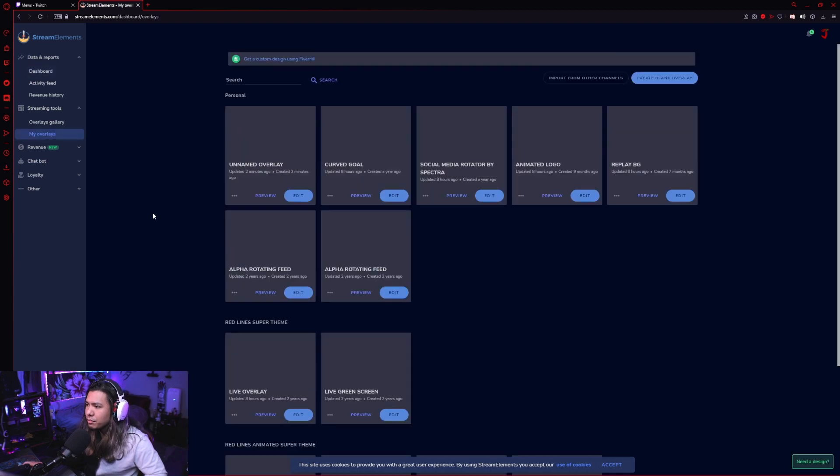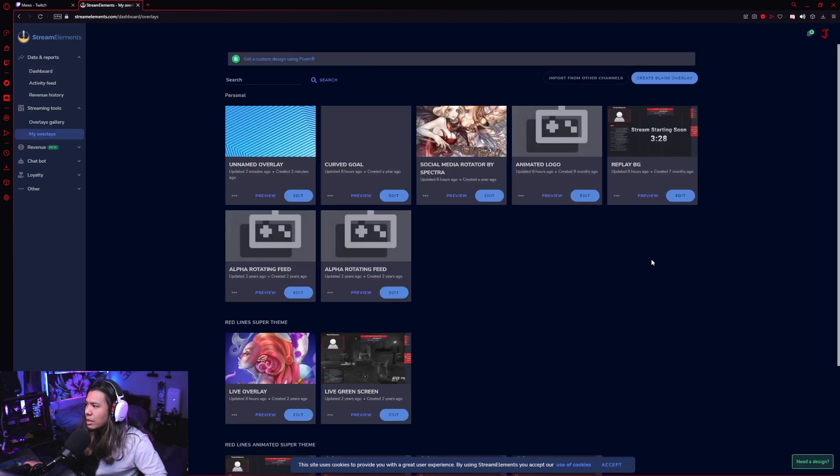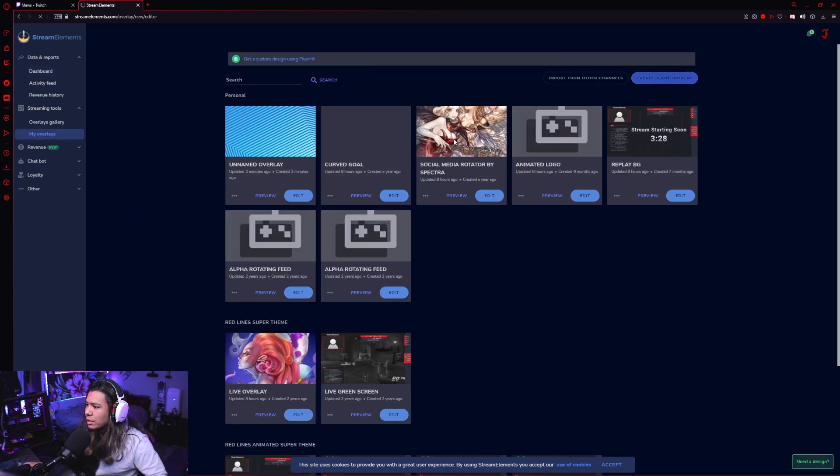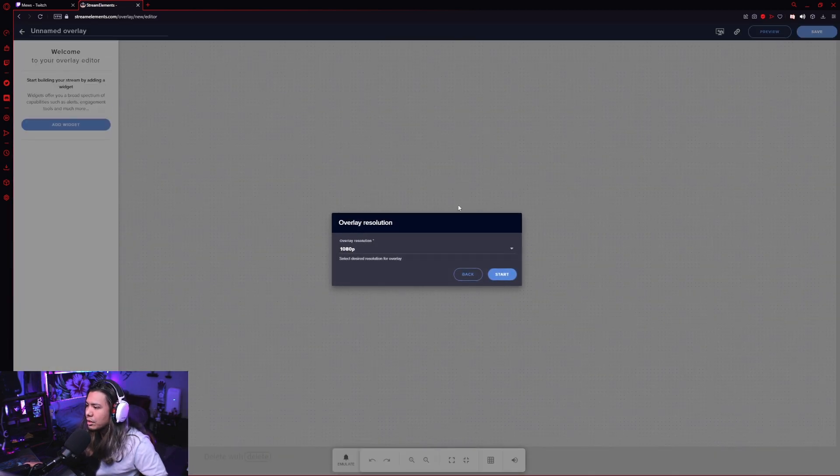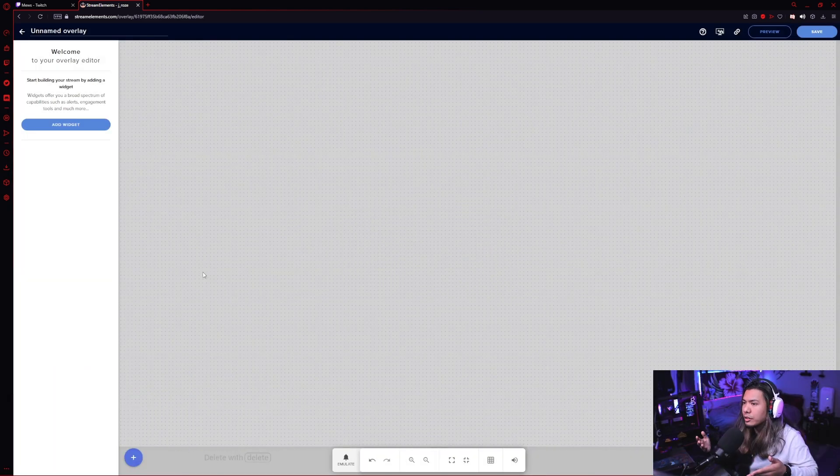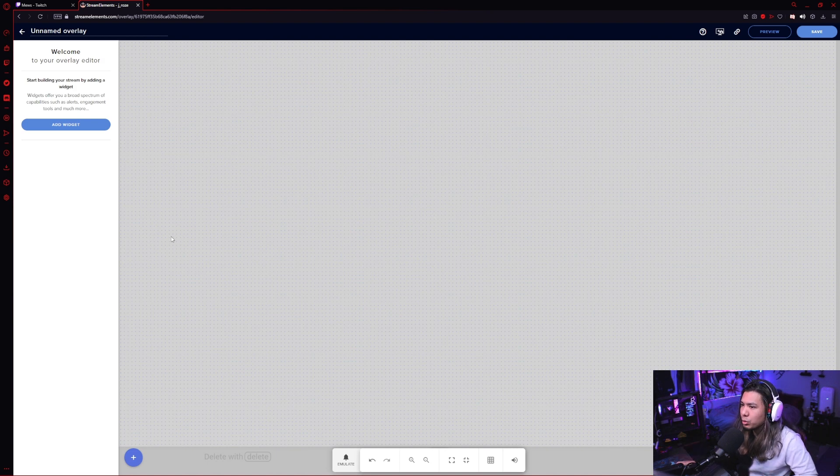And for the sake of this video, we're just going to create a new blank one. We're going to choose 1080p. So in this online overlay editor, this is actually where we're going to add all of our sources that we want to show up on screen.